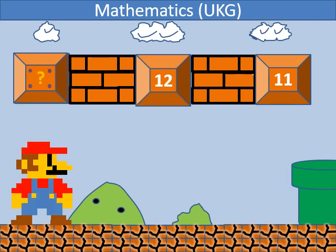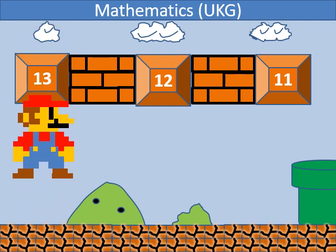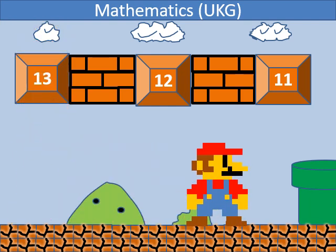In backward counting, which number comes before 12? It's 13.